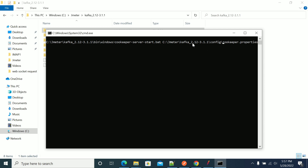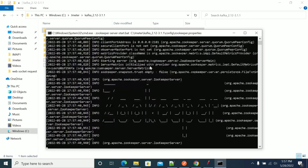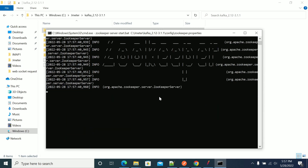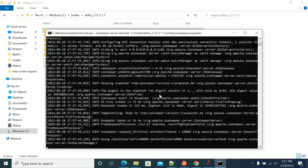The config folder is inside the Kafka folder, so when you run from the Windows folder, you need to point two folders up to the ZooKeeper config file — that is the correct path. Now if you run this, ZooKeeper will start. ZooKeeper is a dependency to run Kafka, so if ZooKeeper doesn't run, Kafka will not start.